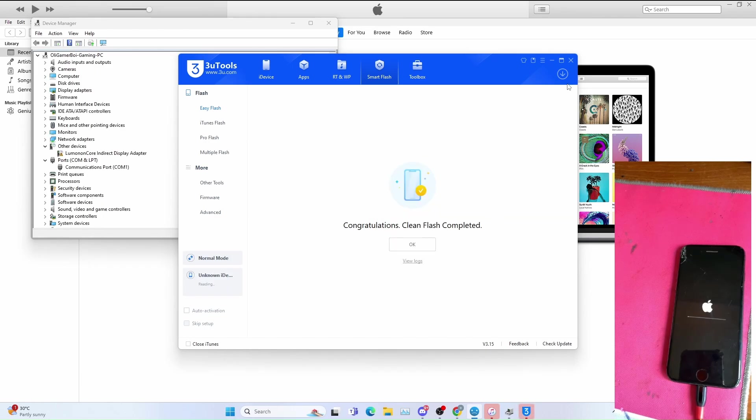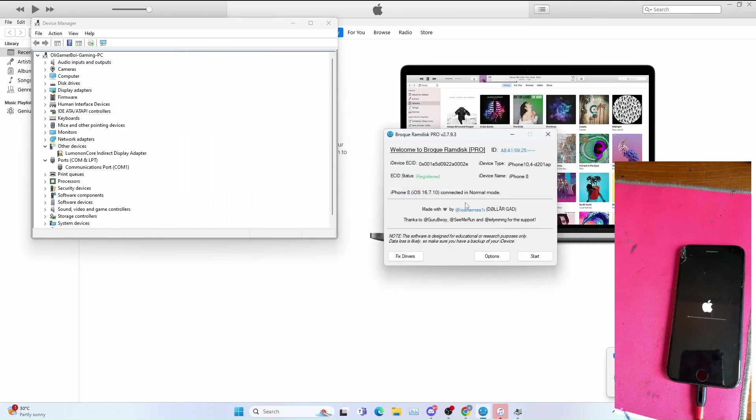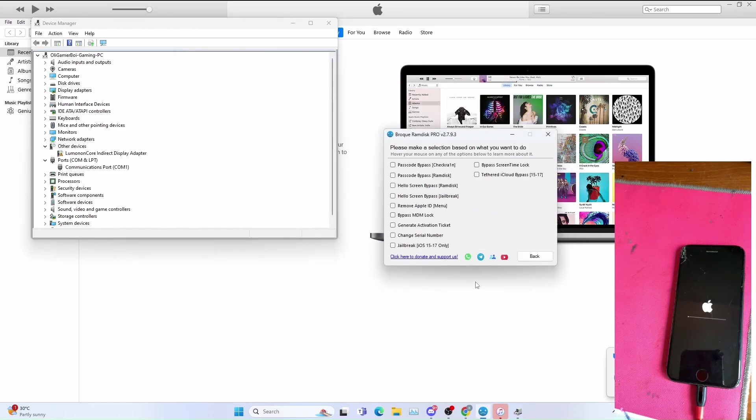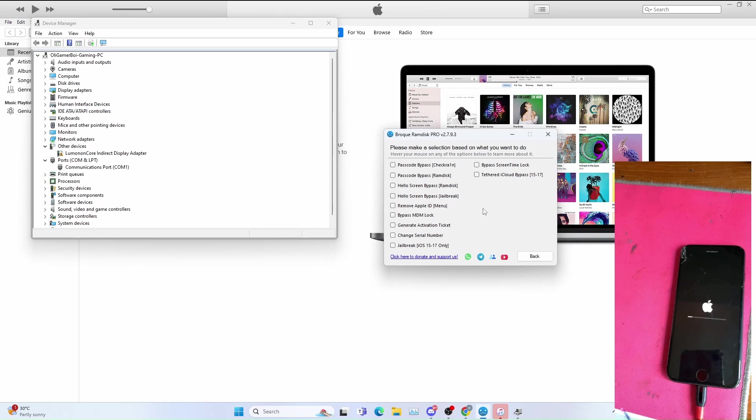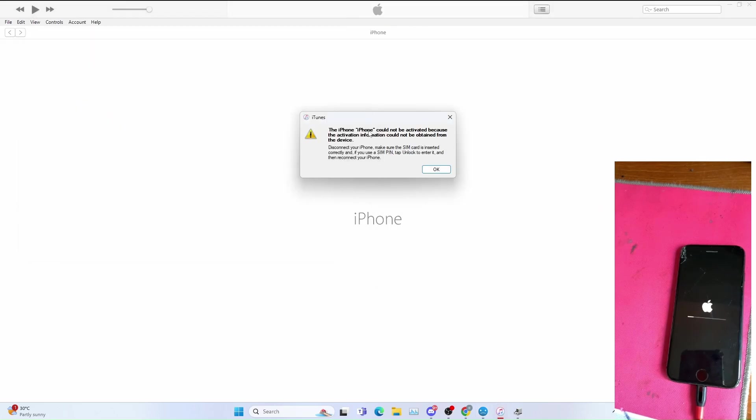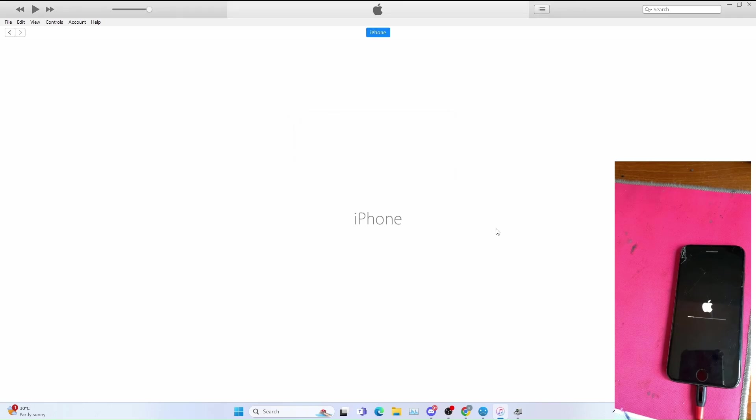You can now close 3uTools and go to options. You can now close 3uTools and go to options. You can click OK, that means your serial number changed successfully, click OK.